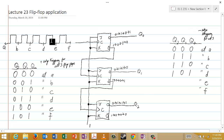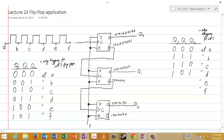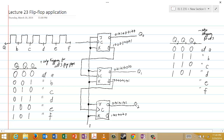Now the next negative edge after D: Q0 toggles from one to zero, and its complement goes from zero to one. That zero-to-one is a positive edge — coming into a negative edge triggered flip-flop, it does nothing. Q1 remains at zero, Q2 remains at one. At time E, the outputs are Q2=1, Q1=0, Q0=0.